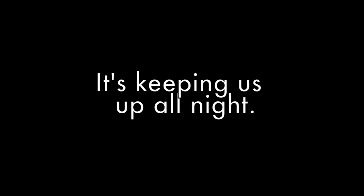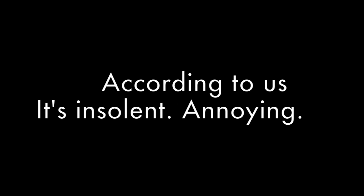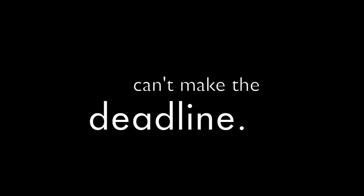According to us it's stupid, it's useless, it's keeping us up all night. According to us it's insolent, annoying, ruining our social lives. We're a mess and this rest can make the dead light, never seem to do it right. According to us.